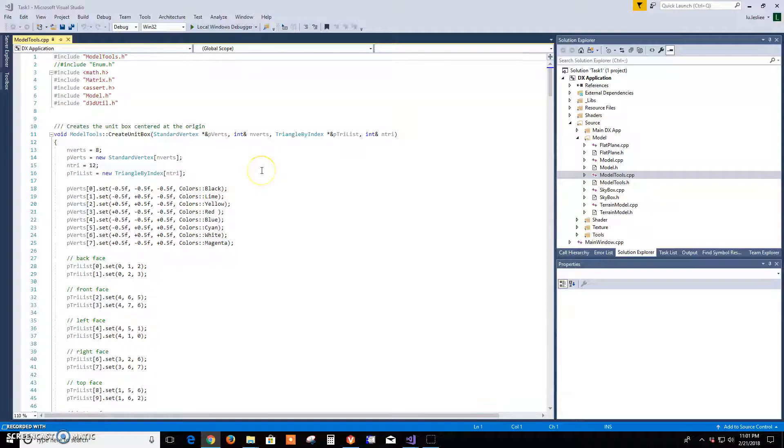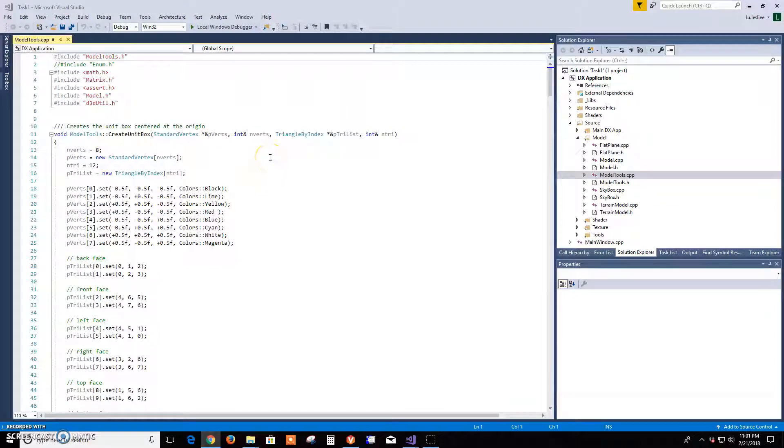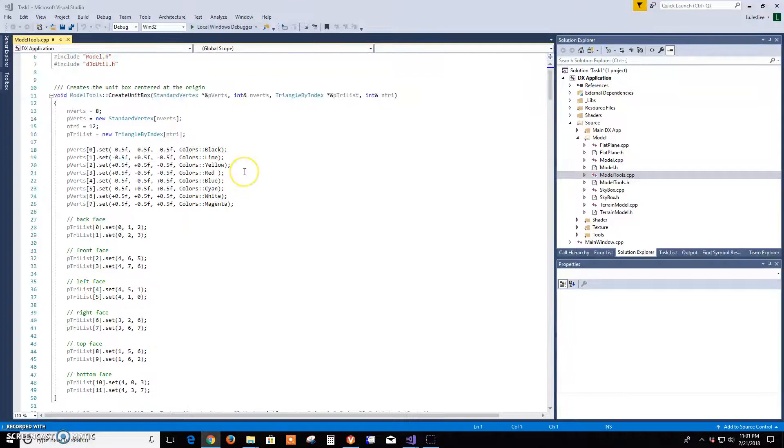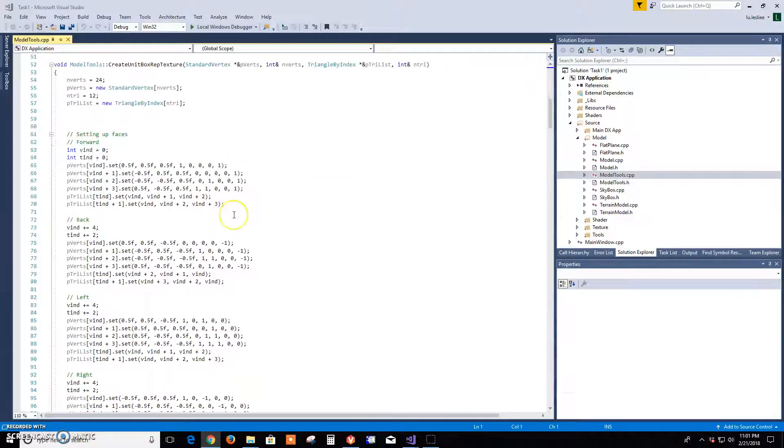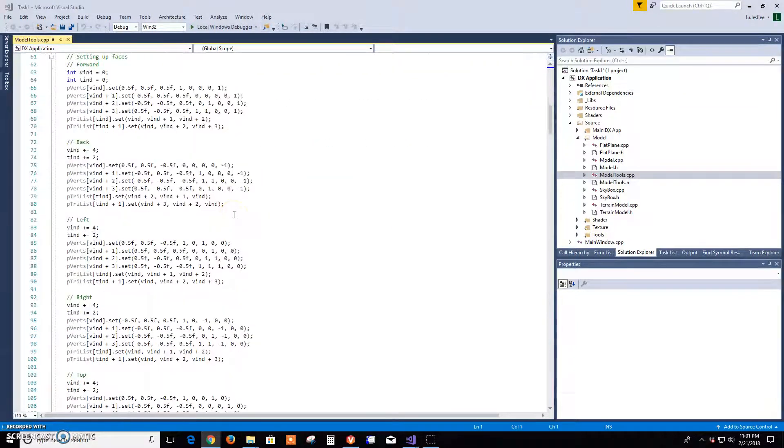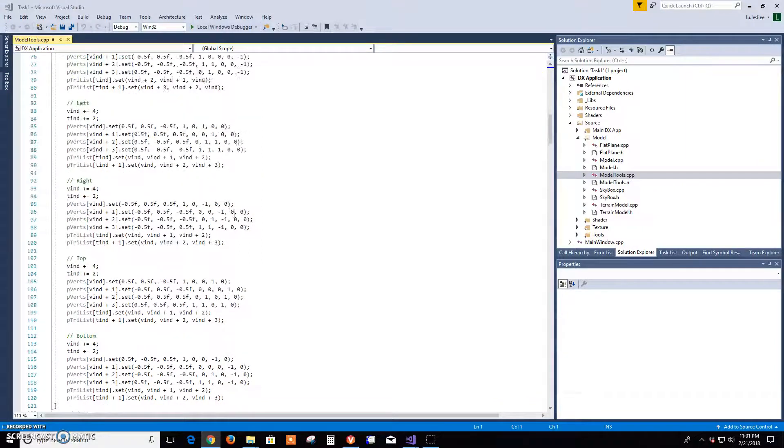Okay, for task one I went into model tools and I added in the normals for skybox and terrain.